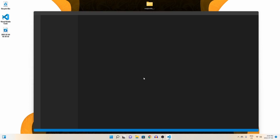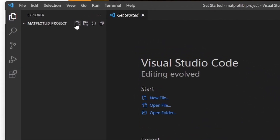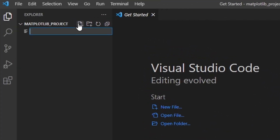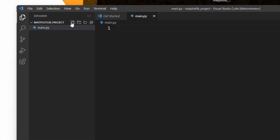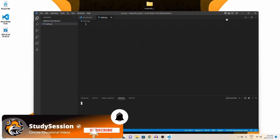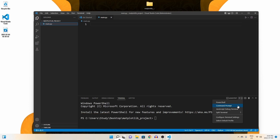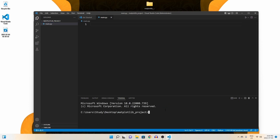We need a Python file to import matplotlib into, right? So let's create a new file through this button here and name it main.py, the .py indicating that we are creating a Python file. Now let's go up to view and open our terminal window. As you can see, we are indeed inside our newly created folder on our desktop based on this directory here.